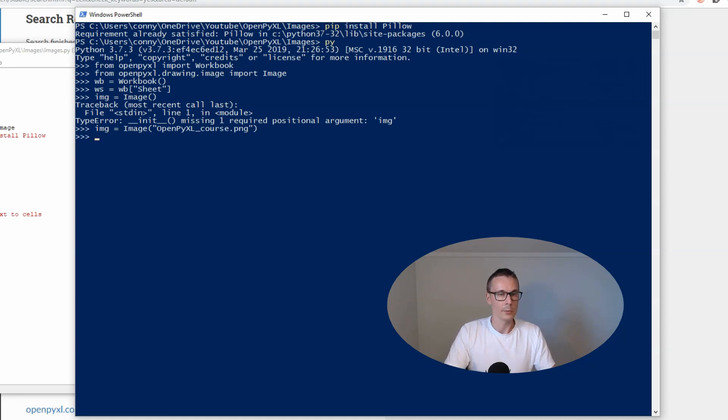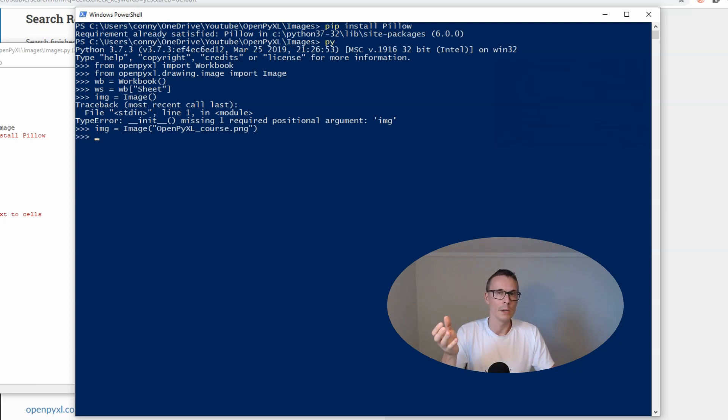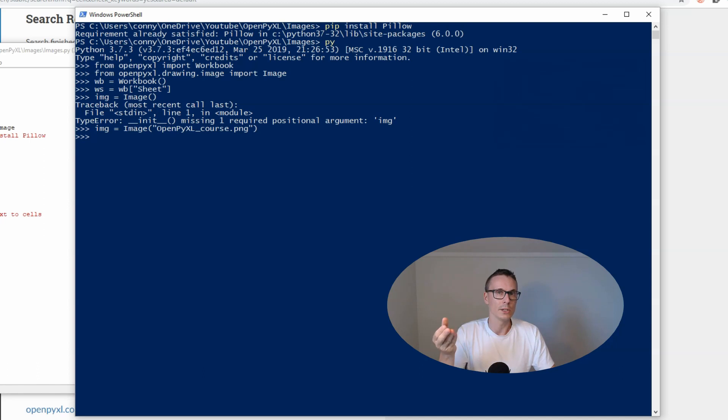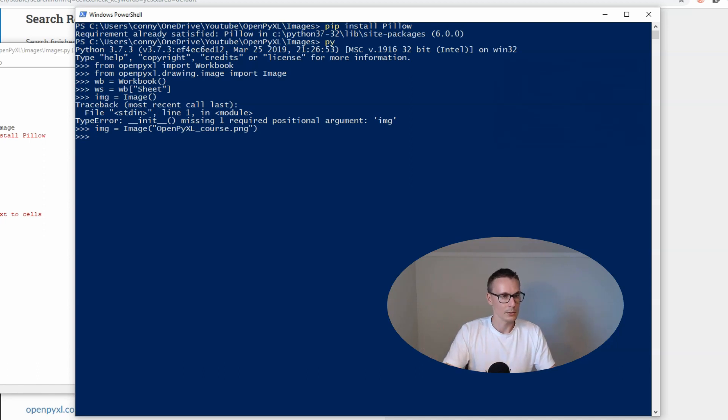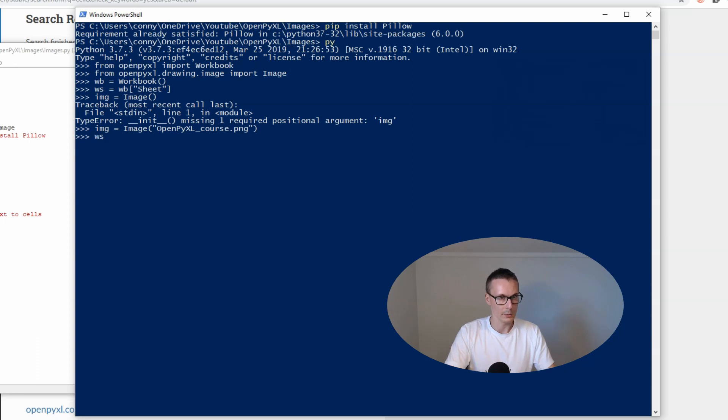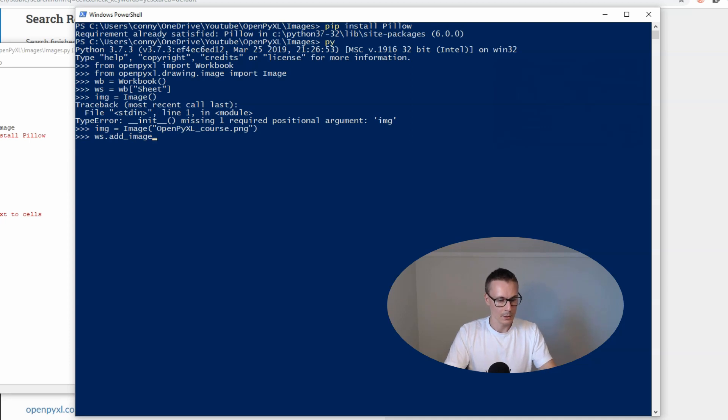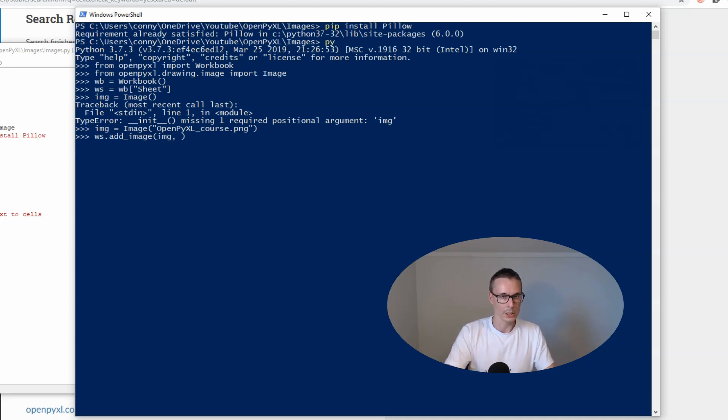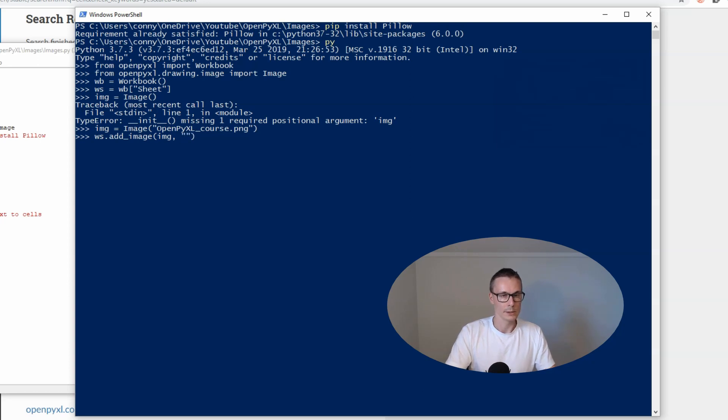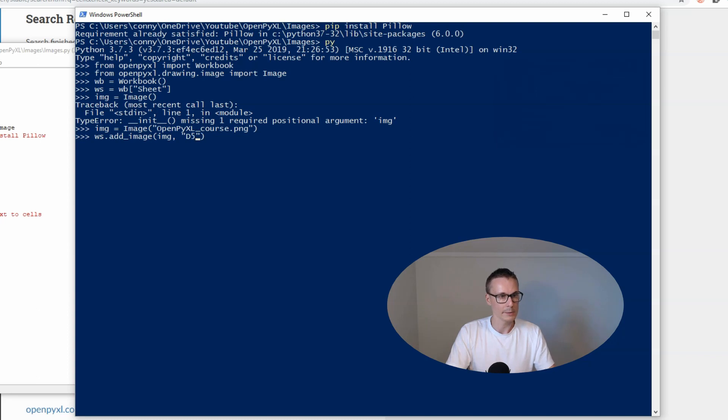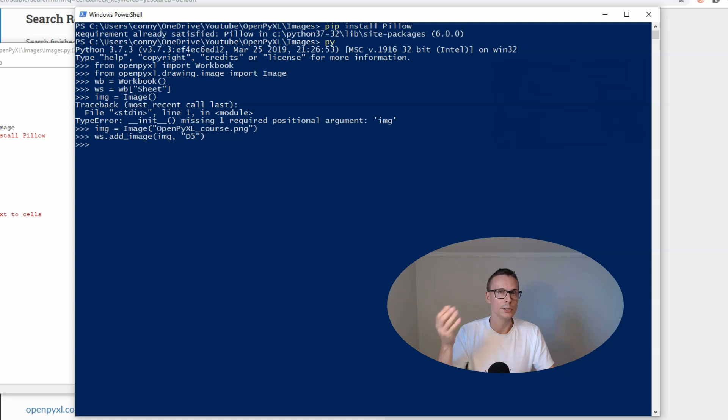Now that we have created our image object, we need to actually insert it into our spreadsheet. To do that we use the worksheet.add_image method. We add our image object and we want to place it in cell D5.